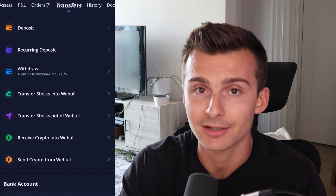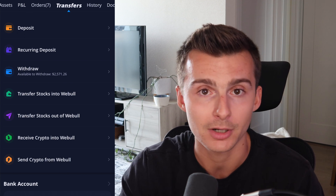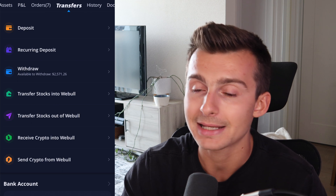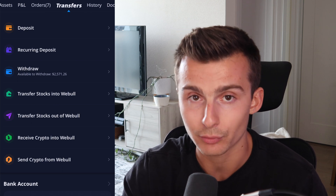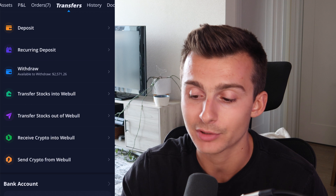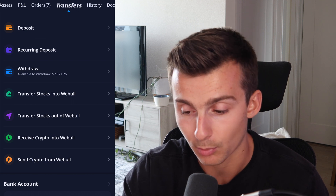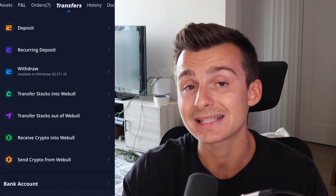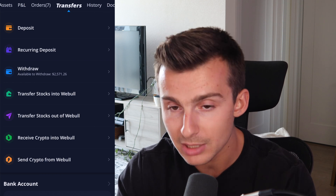This is actually kind of confusing because you'd think, okay, let me go over to Bitcoin, Ethereum, whatever I want to transfer. But as of right now, you must use the transfers tab. And then as you scroll down, you'll see that you can transfer stocks out of Webull or into Webull, but now you can also transfer or receive crypto and send crypto from Webull.